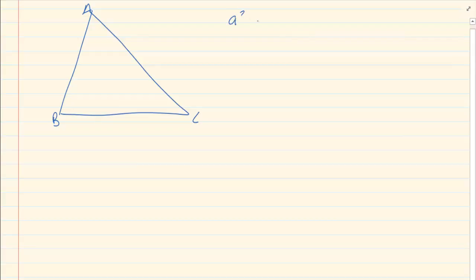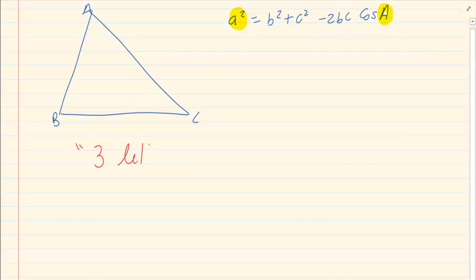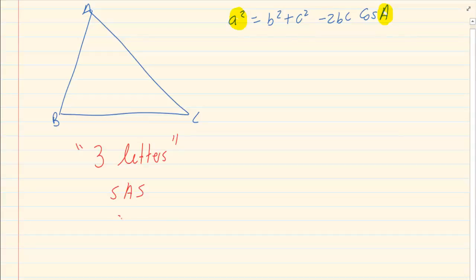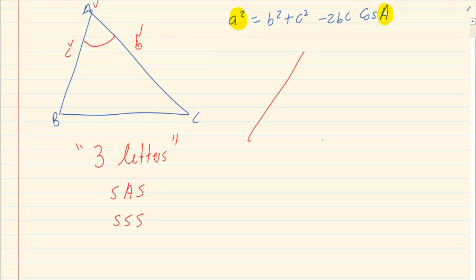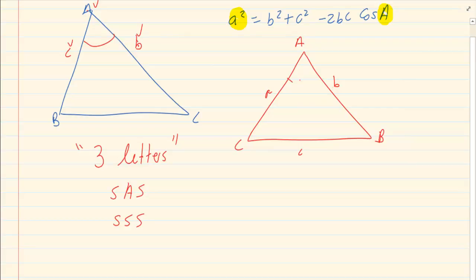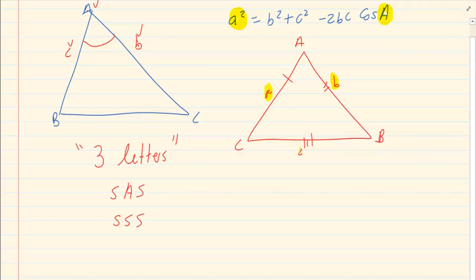The last rule is the cos rule. The cos rule is: a squared equals b squared plus c squared minus 2bc cos A. Remember that the side is always linked to the angle. If you are going to use the cos rule, you must again look for the three letters A, B, C. The cos rule works with side-angle-side or side-side-side. An easy way to remember when to use it is when you are given all three alphabets.